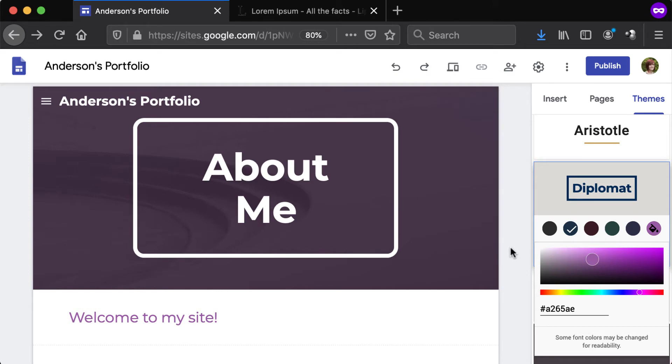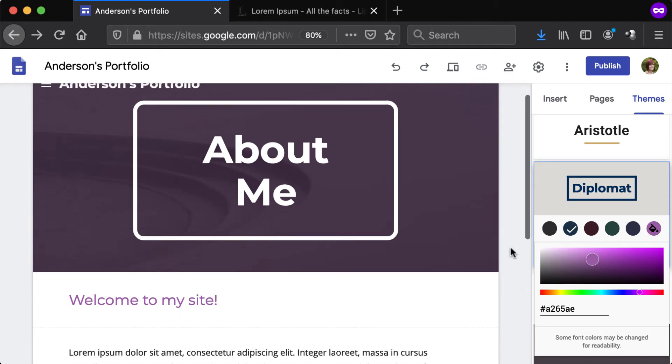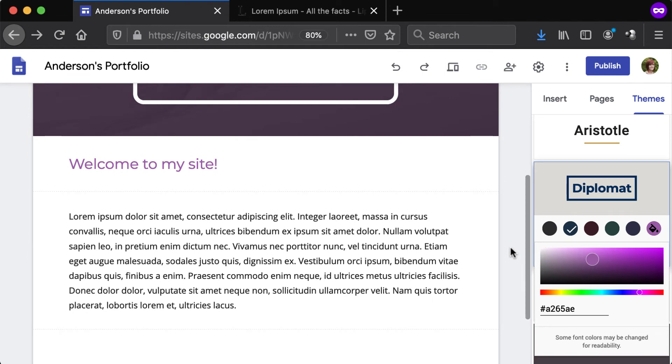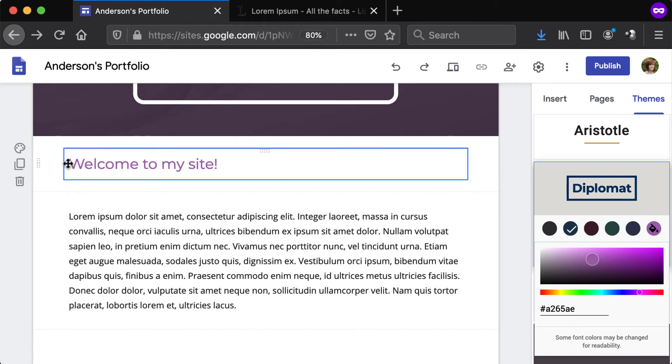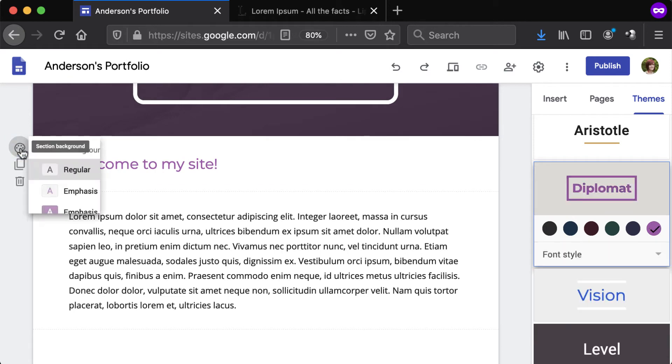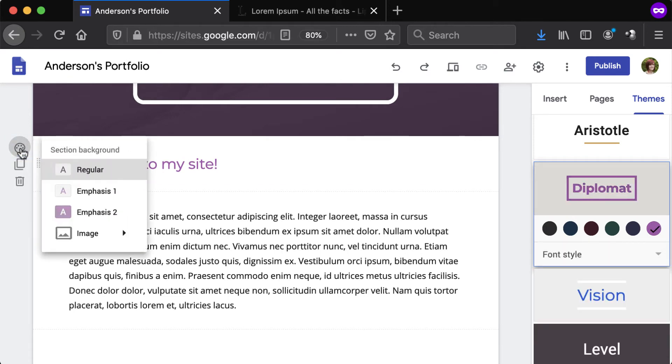To apply color to a page, such as the text or background color, hover over a section. Click the paint palette icon that appears to the far left and make a selection.